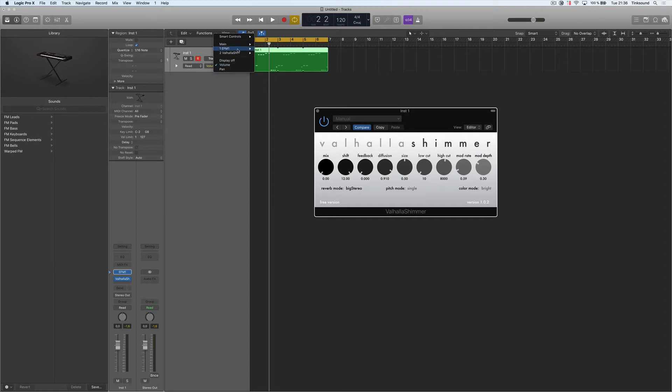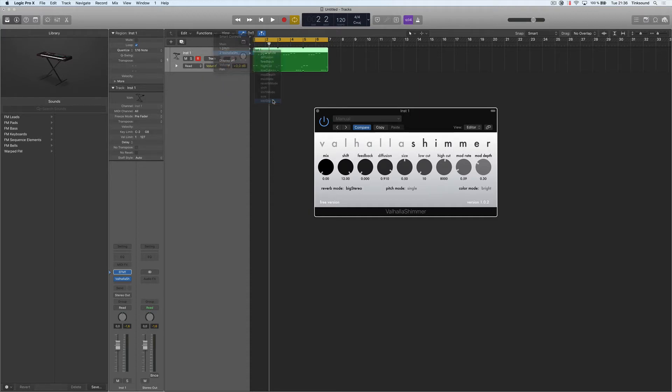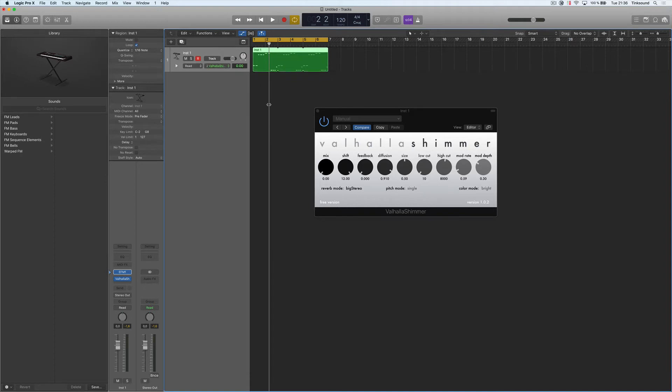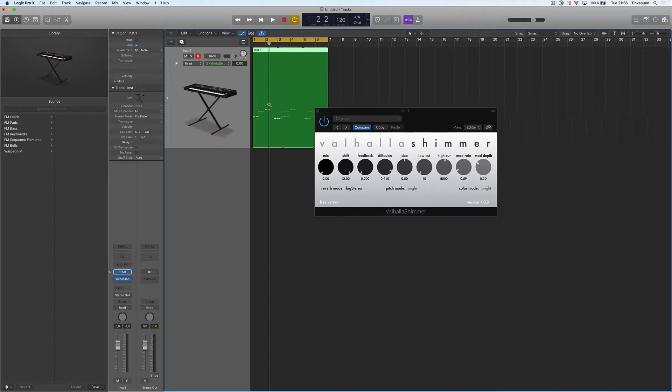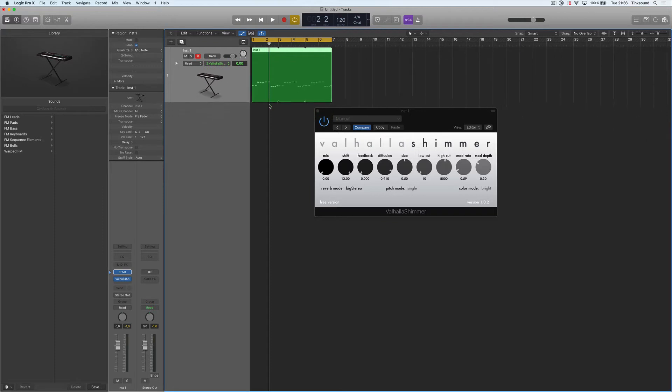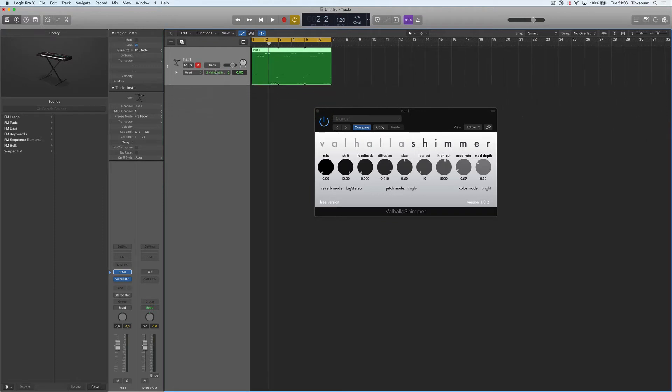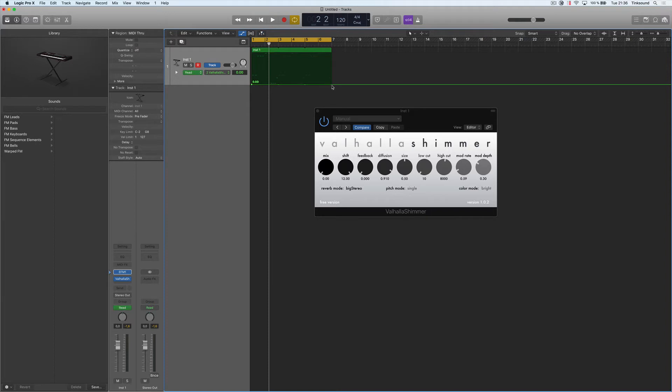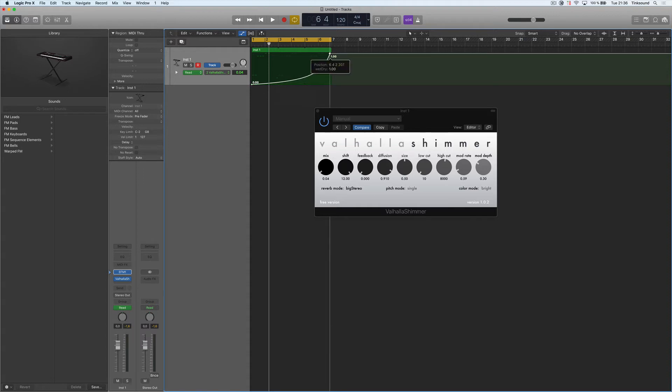So let's go to the Valhalla Shimmer and play around with the Wet Dry. Just like this.